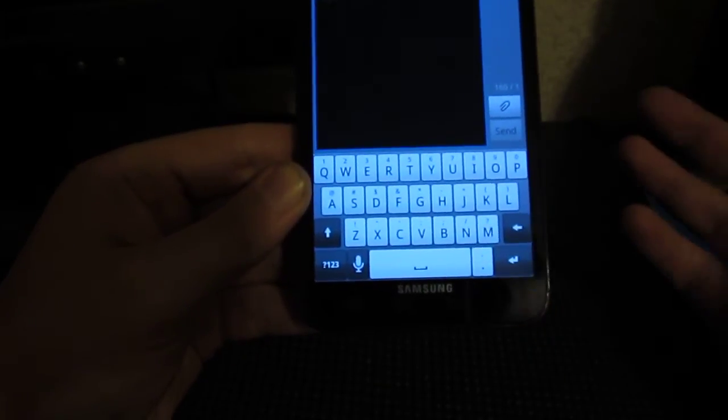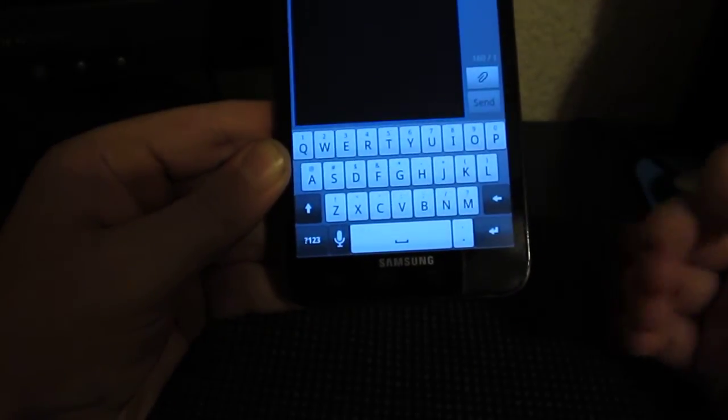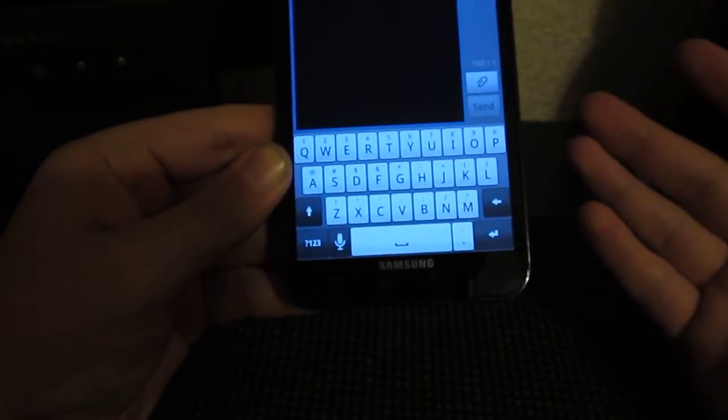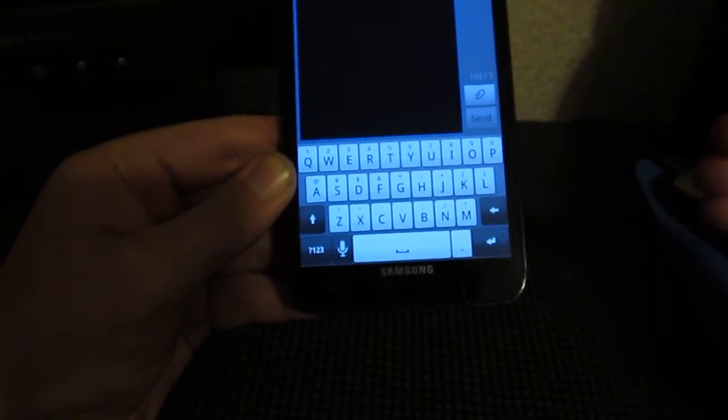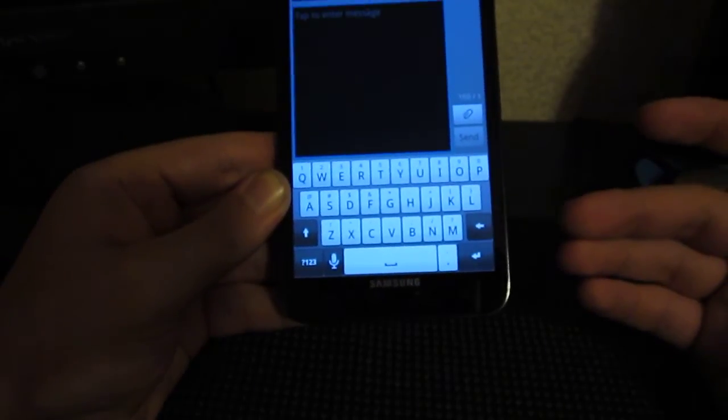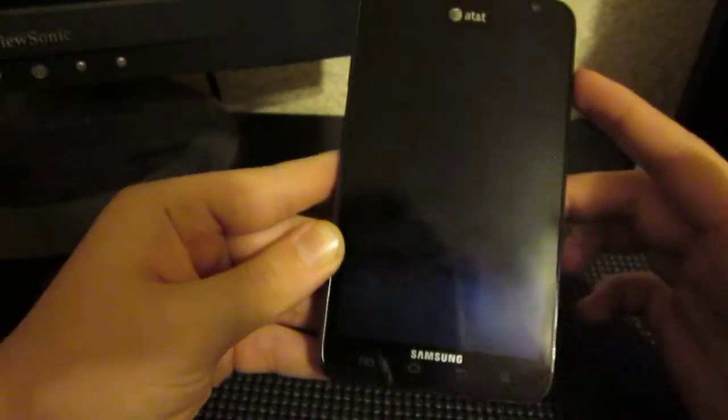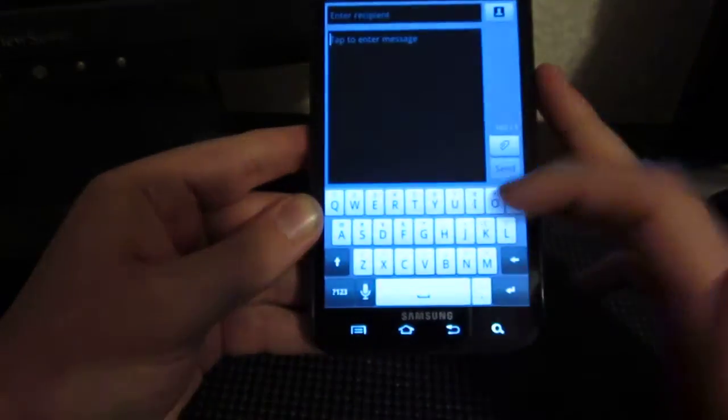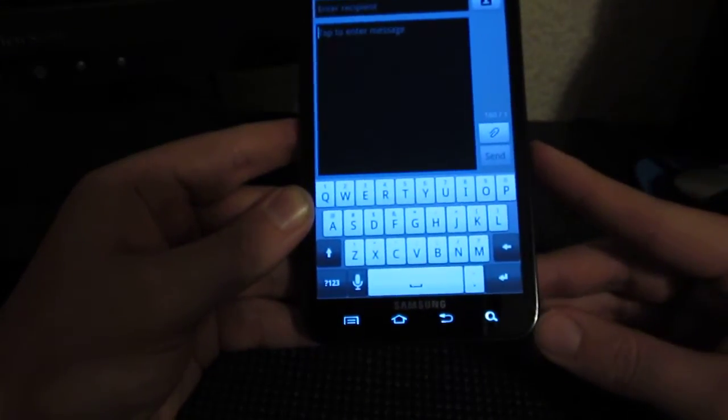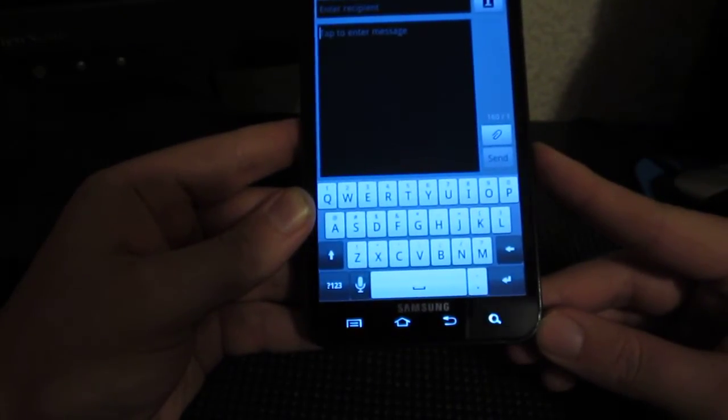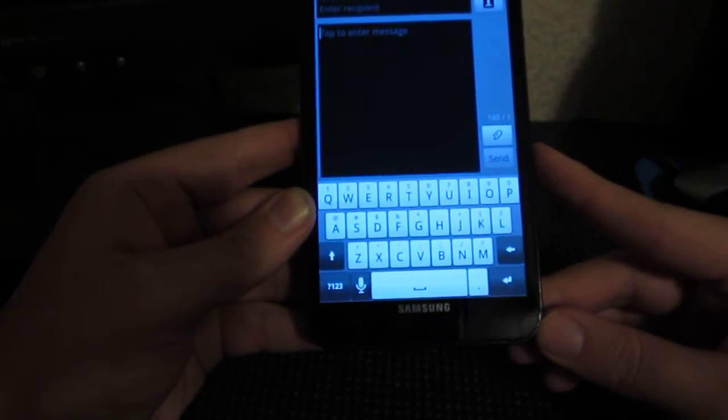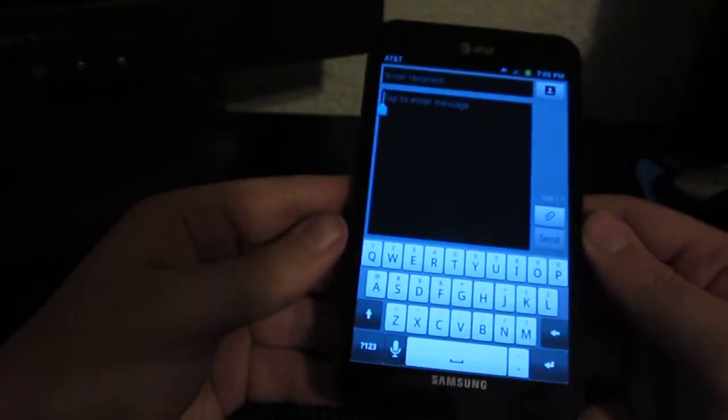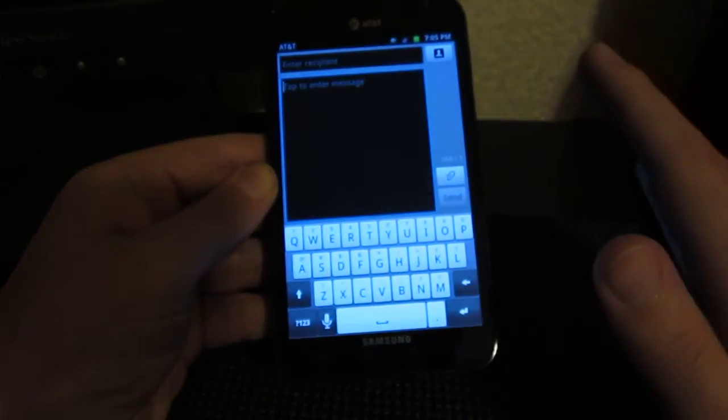And it does come with a couple pre-installed rather than just one stock one. So I believe when you first download it, you have iPhone, you have the HTC Mod one, and then you have Samsung, and I think that might be it. But anyways, with any event, a very nice keyboard.